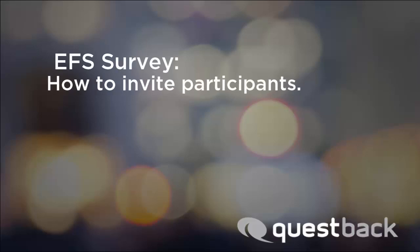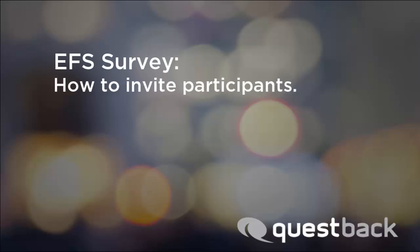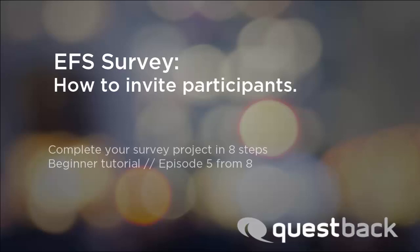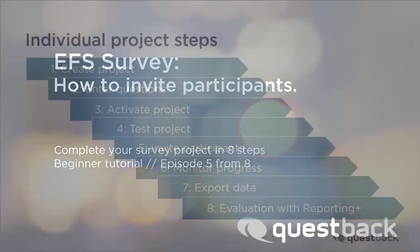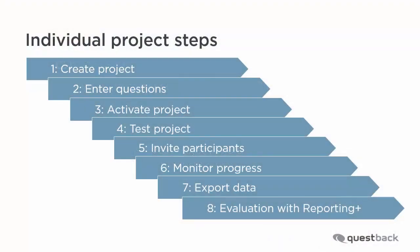Welcome to the EFS survey tutorial for beginners. This video series will show you the way to a finished survey project in 8 steps. This video covers step 5, inviting the participants.